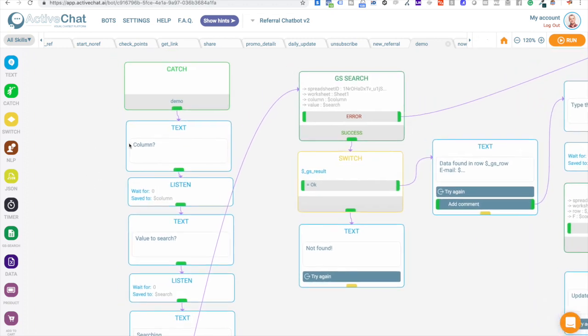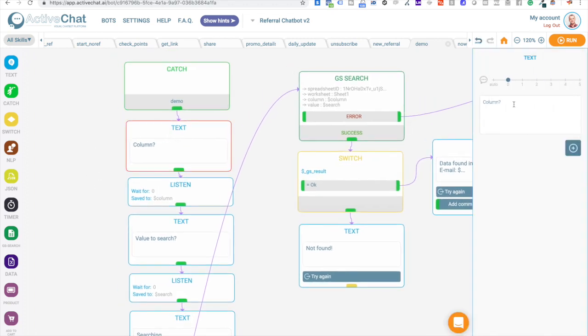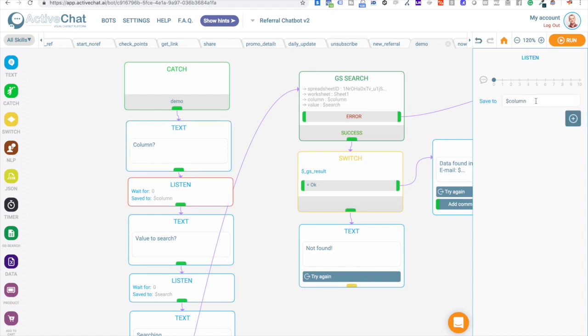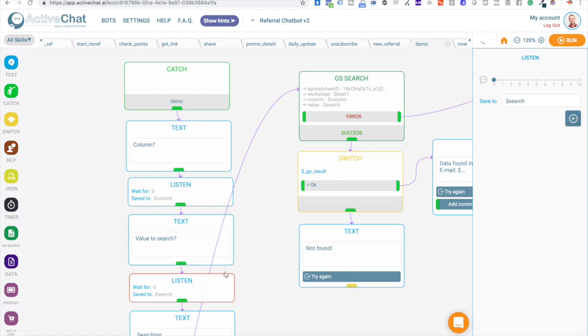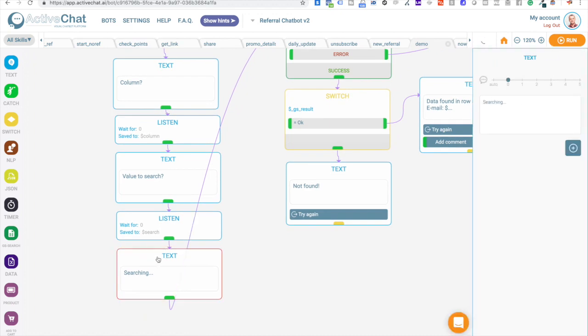And then we are sending text column, asking user to enter the column. And then listening for the input and putting the input into column variable. Then we are asking user to input value to search for. And then again, we are listening to user input and put this input to search variable. Then we are sending user text confirmation searching.